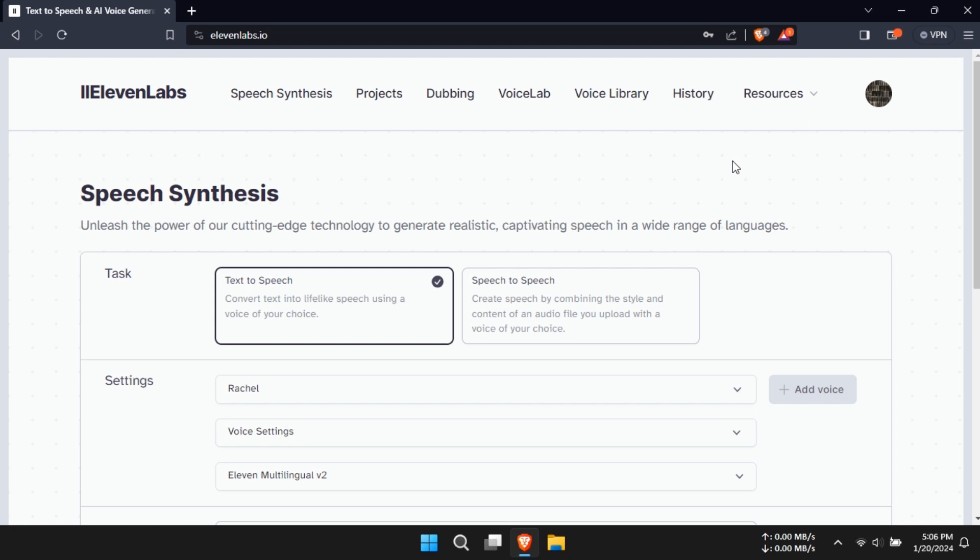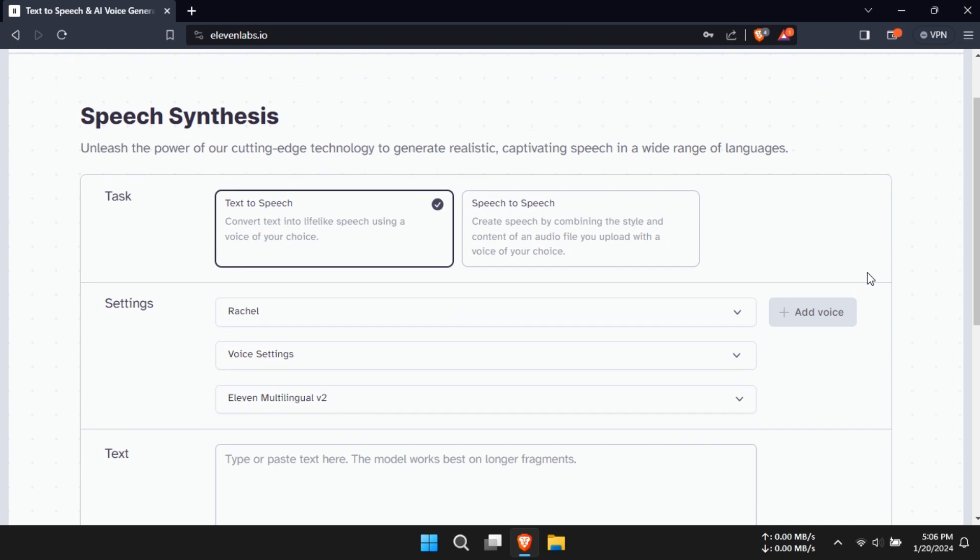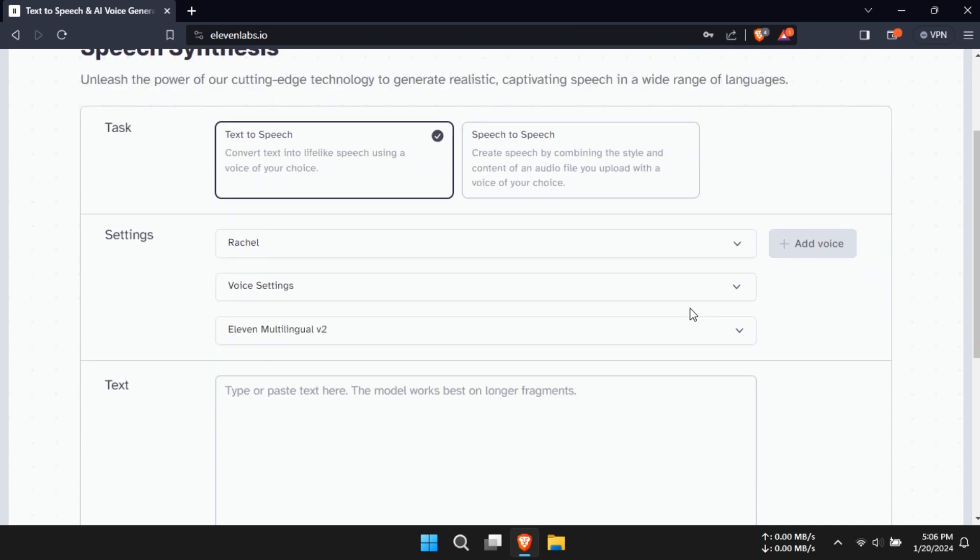Step 1 is to log into your Eleven Labs account. Once you're in, navigate to the Text to Speech section. Step 2, it's time to select a voice.